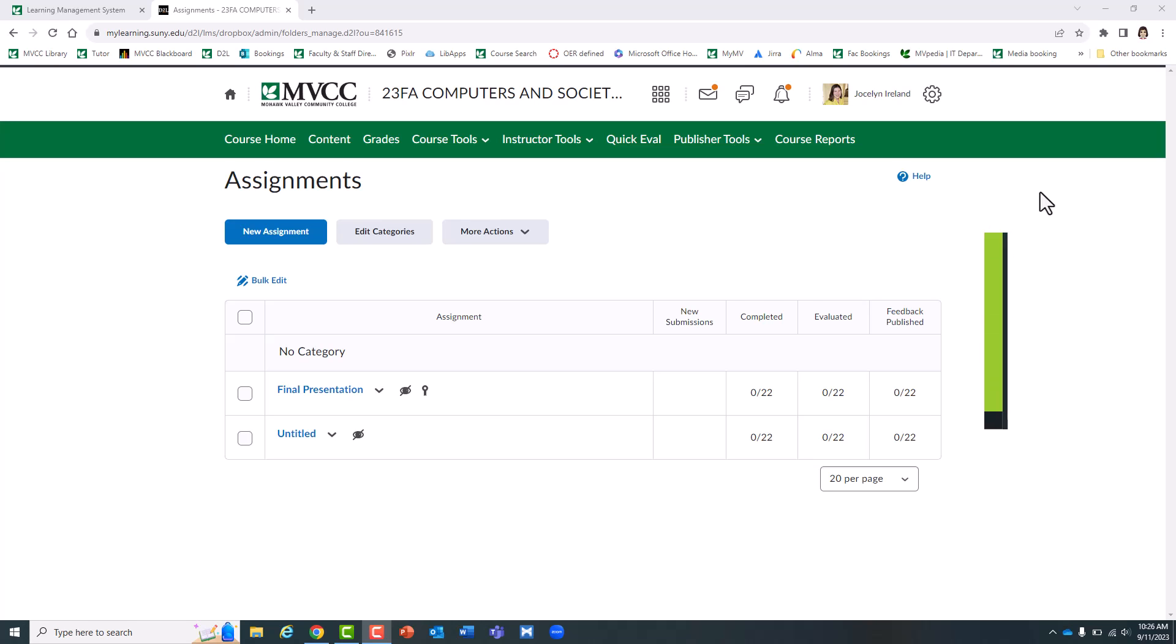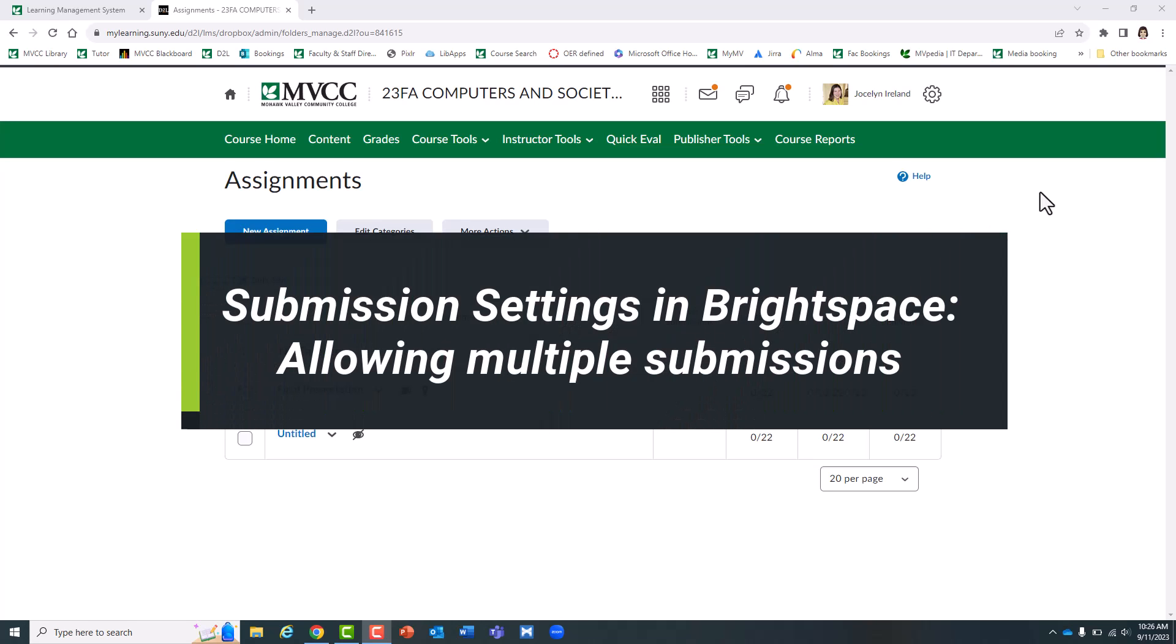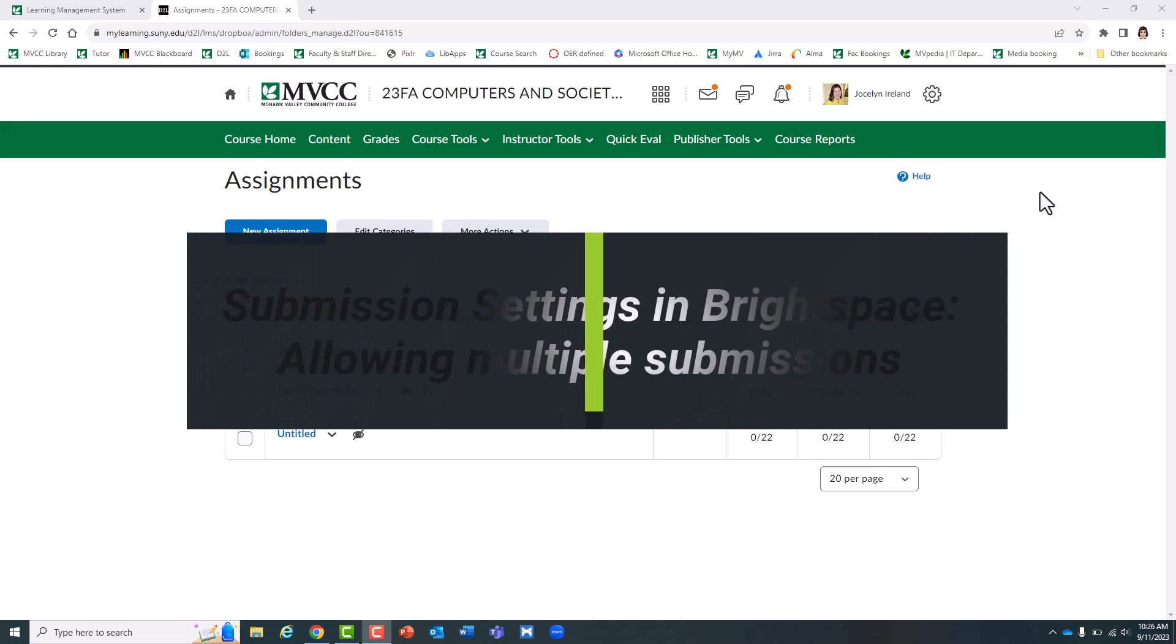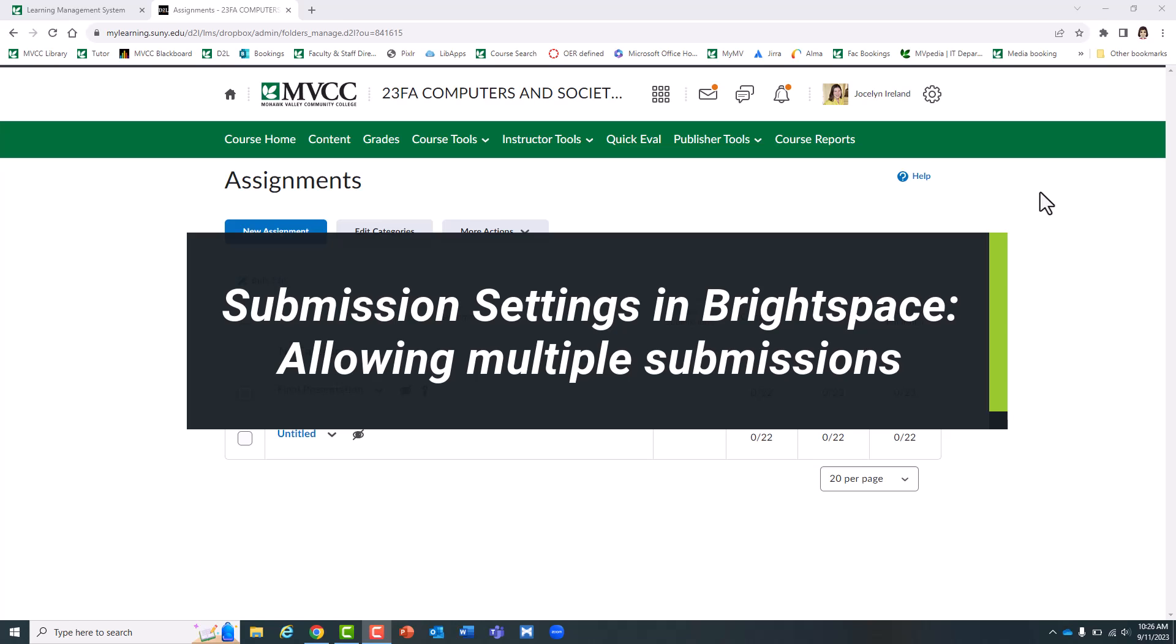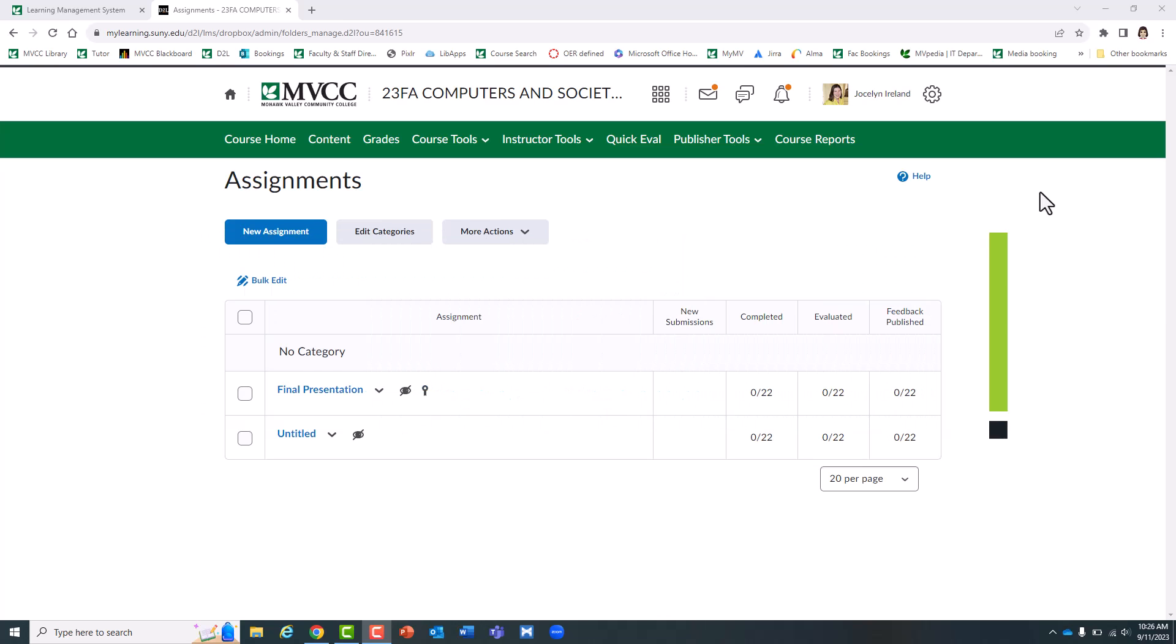Hello fellow Brightspace instructors. Have you ever gotten an email or a phone call from a frantic student saying they accidentally uploaded the wrong file to a Brightspace assignment? You can easily set your assignments to accept multiple submissions even after the due date.